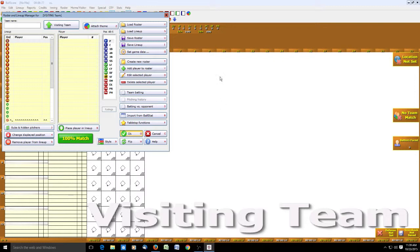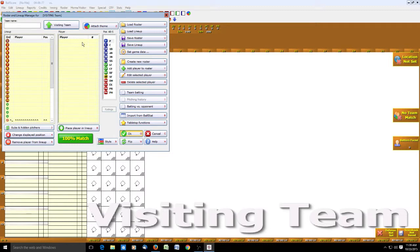You'll see here there's a place for our lineup. There is no lineup. There's no team roster. Here's where the team roster would be. There's some positions, place player in lineup, subs and hidden pitchers. We'll get to that later. Change displayed position, remove player from lineup. Various buttons and things we can do there.